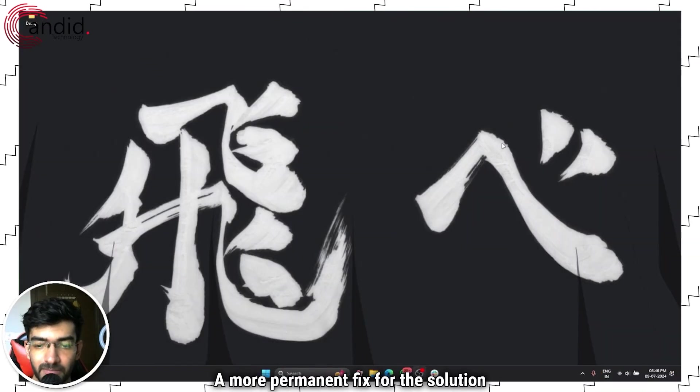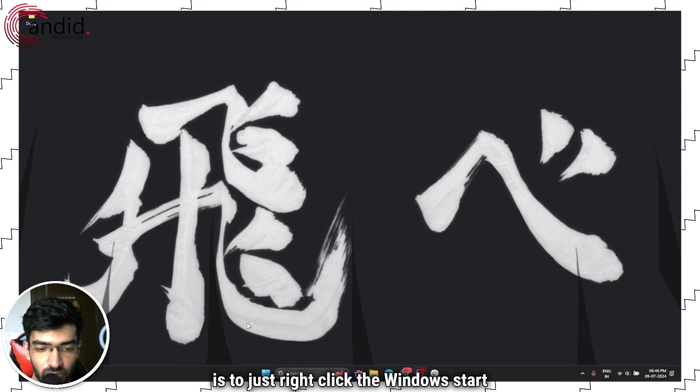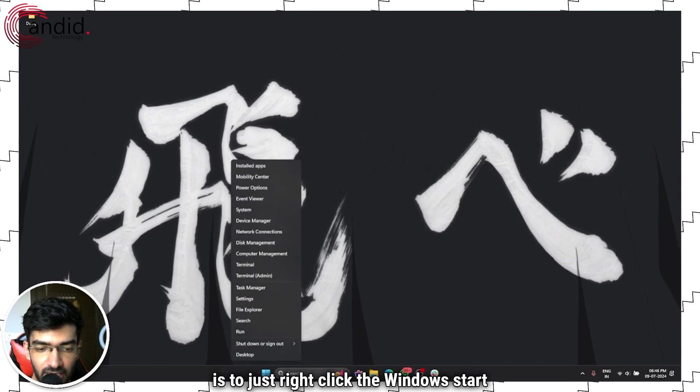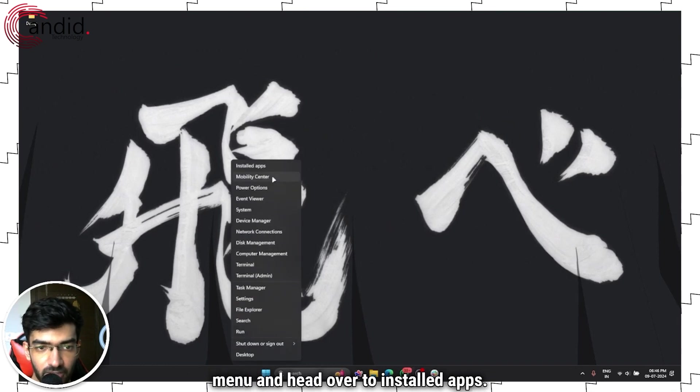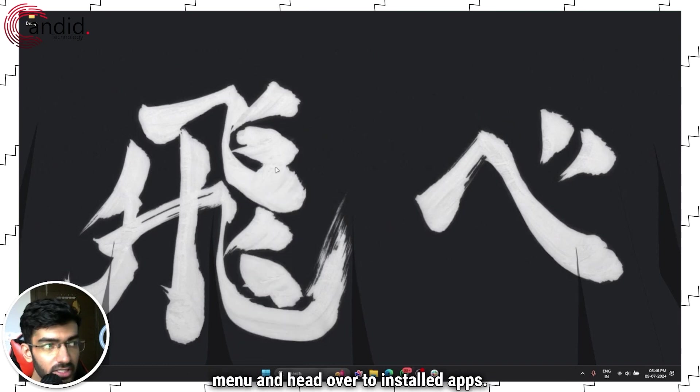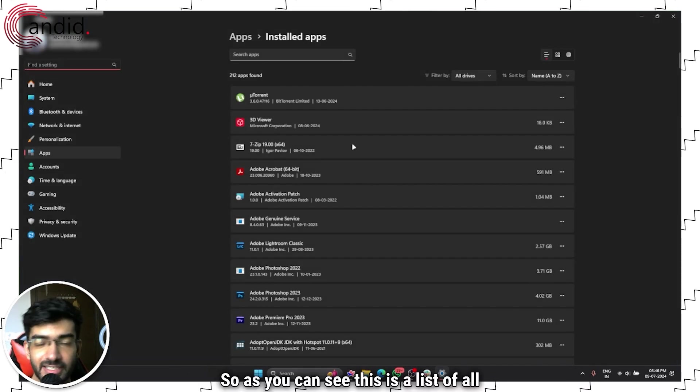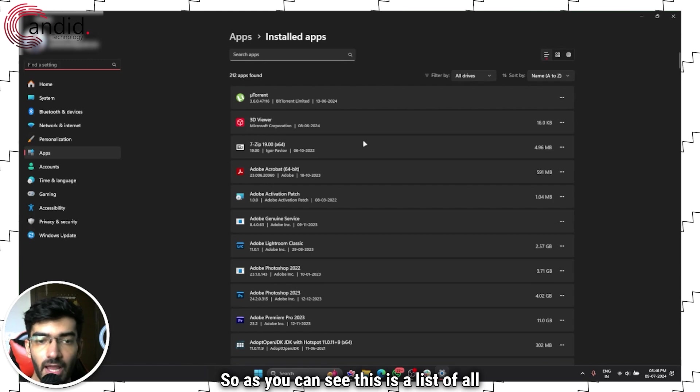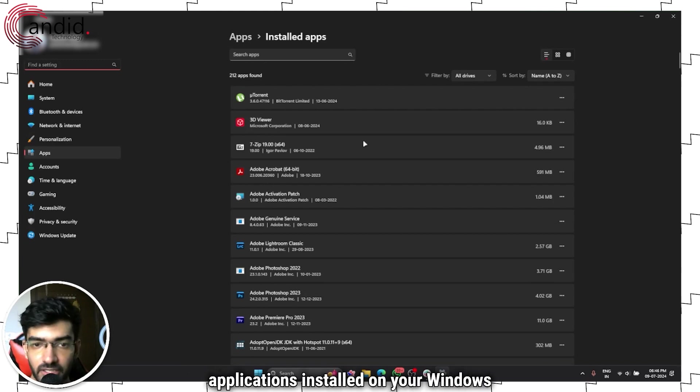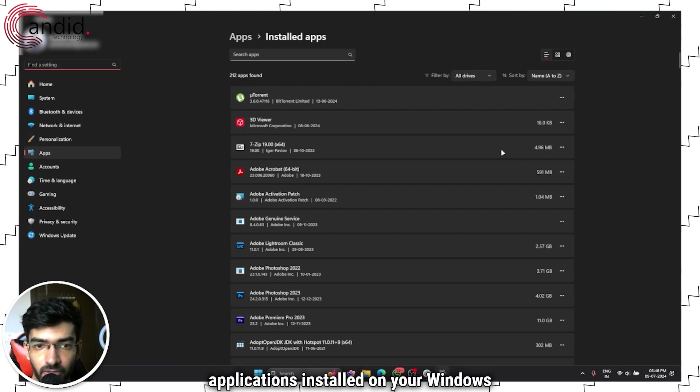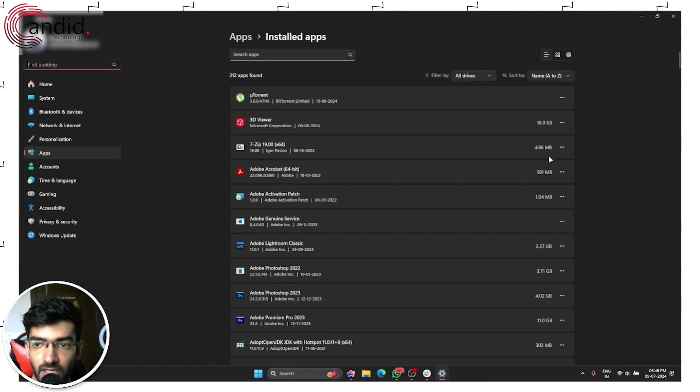A more permanent fix is to right-click the Windows Start menu and head over to Installed Apps. As you can see, this is a list of all applications installed on your Windows PC.